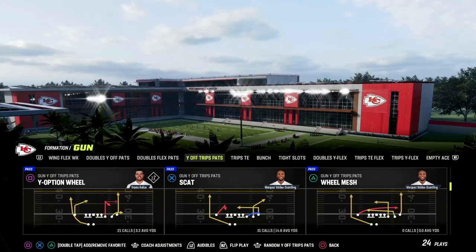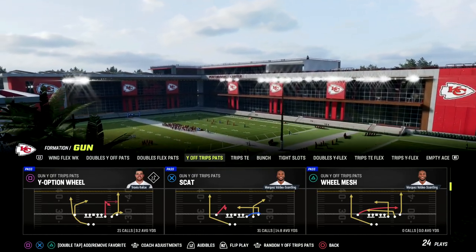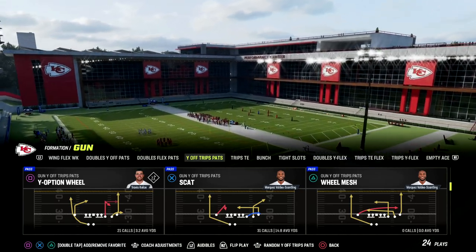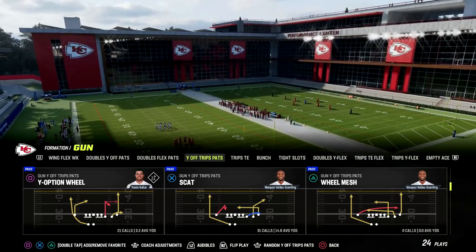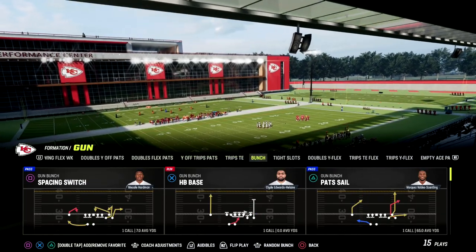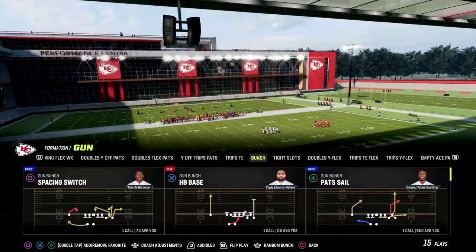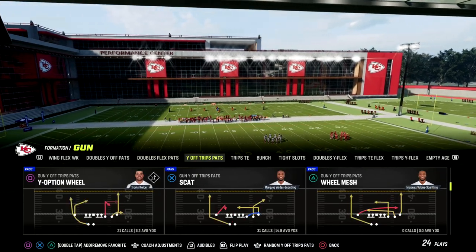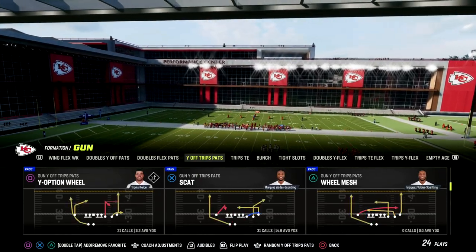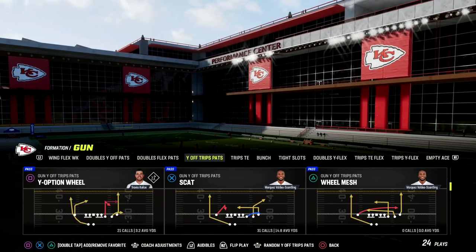Y-Off Trips Pats is found in the New England Patriots playbook as well as the Raiders playbook. I think the Patriots is better because it has a better bunch — I love Pat Sale, I think it's one of the most underrated plays in the game this year. You can run either one of those playbooks. Scat is the play we're going to be running, and we just want to make sure that our U-Trips or trips is always to the wide side of the field.